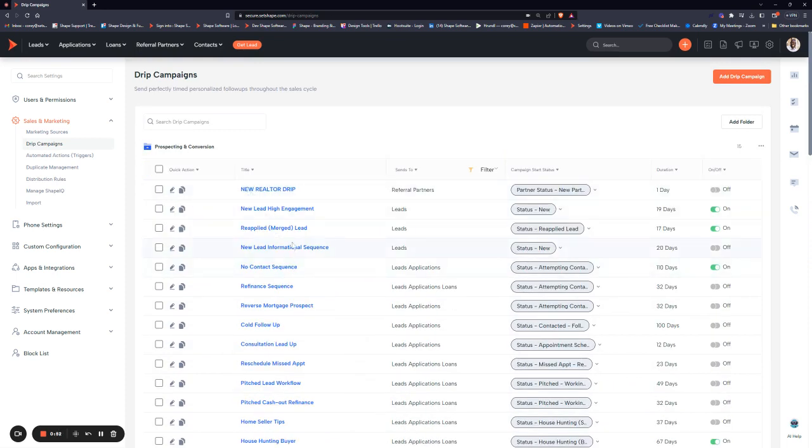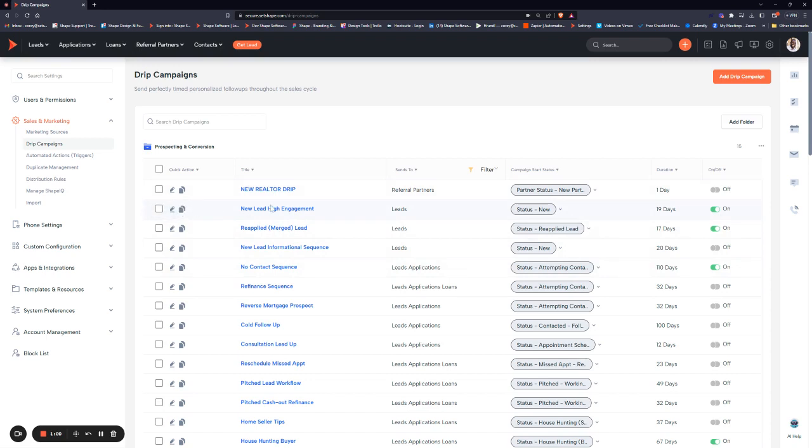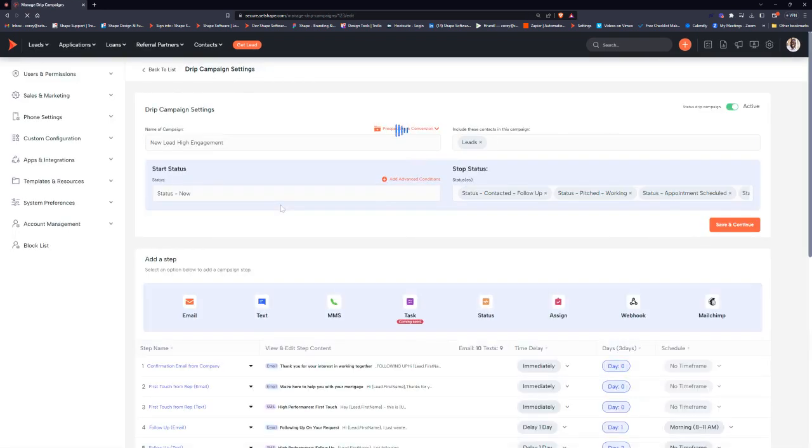Once you have a folder open you can see all the drip campaigns within where you can edit. The duplicate button will make a carbon copy of this campaign and just put the title of copy at the end of it. Your start status, the duration, and where you can turn it off and on gives you a high level overview of that drip. You can click the title to open that drip campaign up.